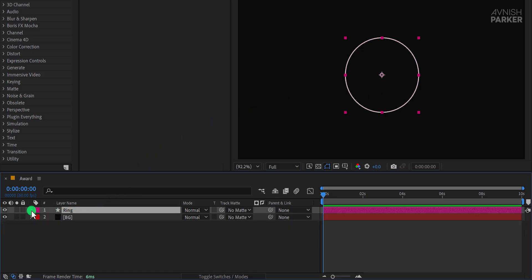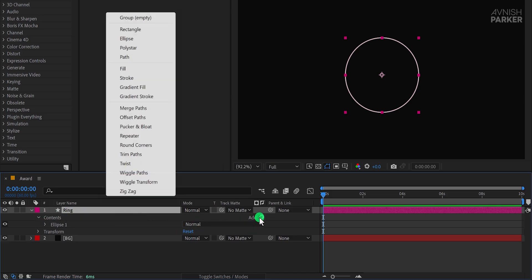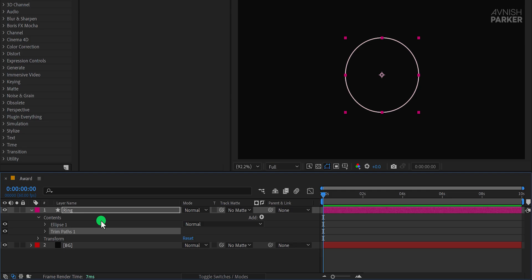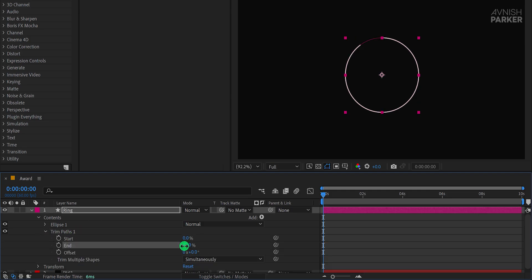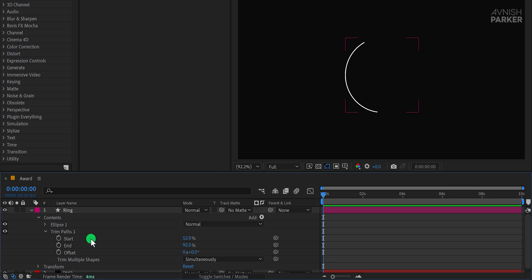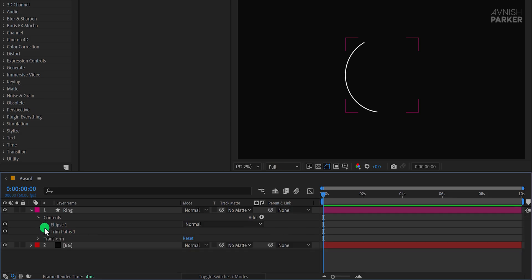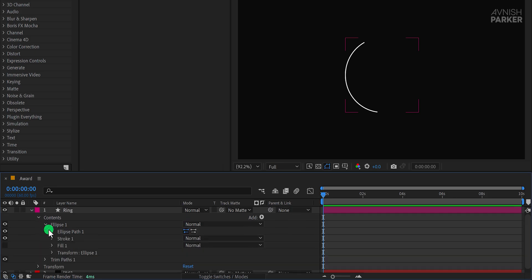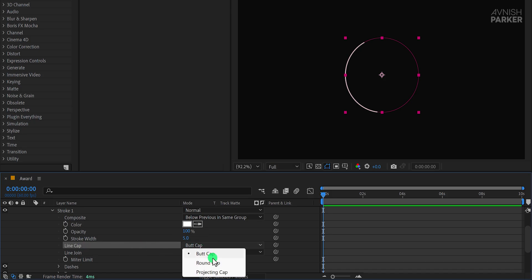Rename the layer to Ring and open it. Click on Add and choose Trim Paths, then expand the Trim Paths options. Set the End value to 92% and the Start value to 52%, which should give your shape the desired look. Next, minimize the Trim Paths and open the Stroke 1 settings under the Ellipse layer. Change the Line Cap to Round Cap to make the edges of the stroke rounded.